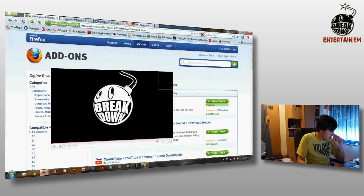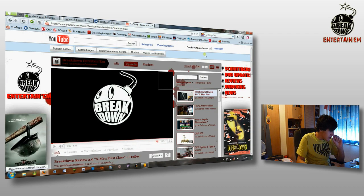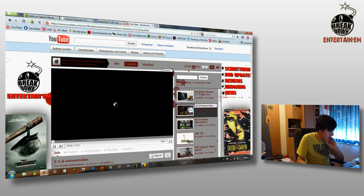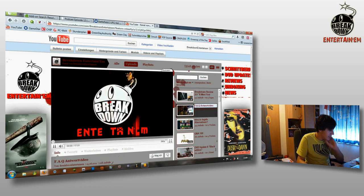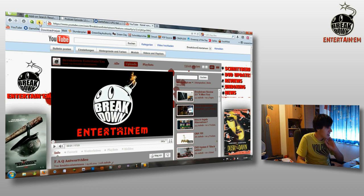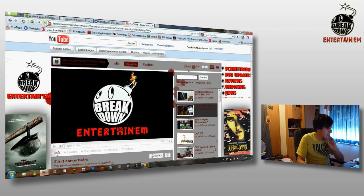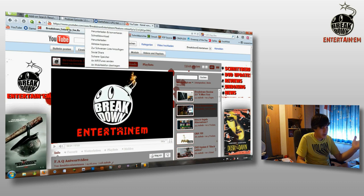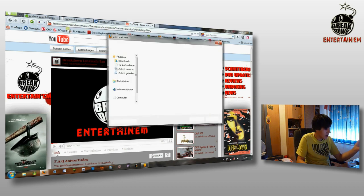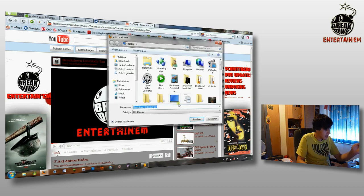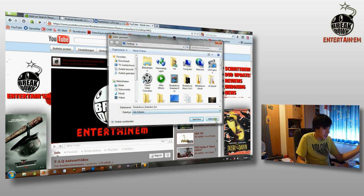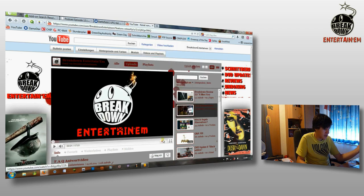But when you start a video, for example this one on my channel, then you will see there is a small animation and you can press here then you see the video. Then you have just to click on the name of the video and you can download it. Here you can choose where you want to download it and this is everything.